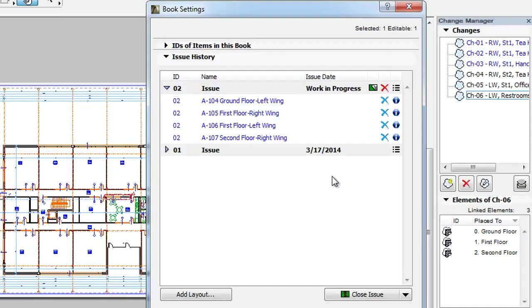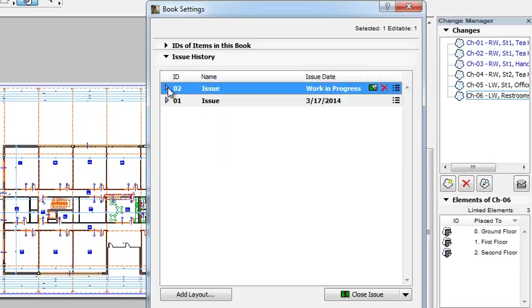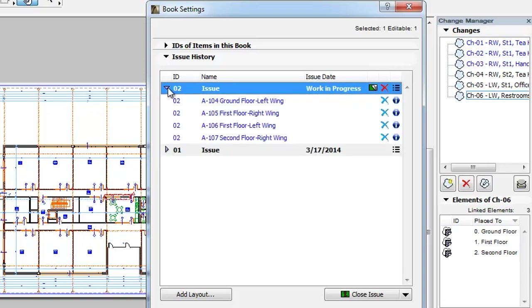The Issue History panel contains the list of revised Layouts grouped by Issue. The title of each group displays the Issue ID, the Issue Name and the Issue Date. Under each Issue you will see the Layouts included in the Issue.